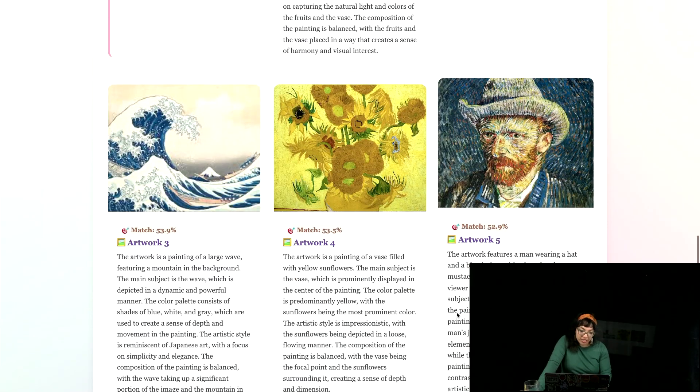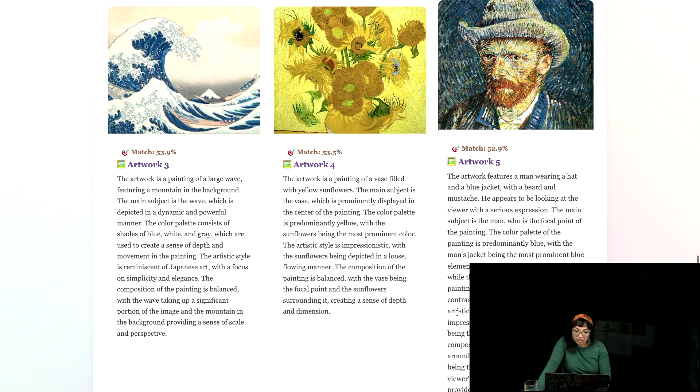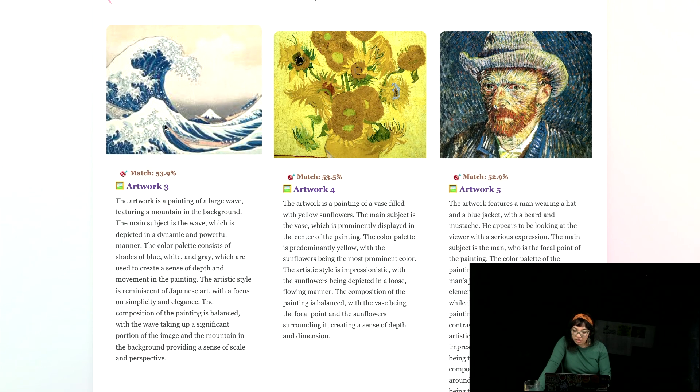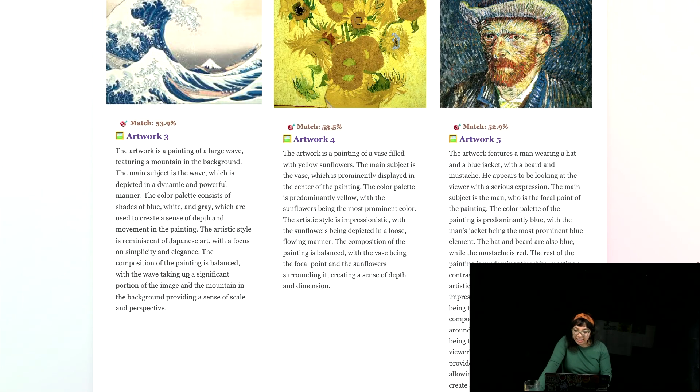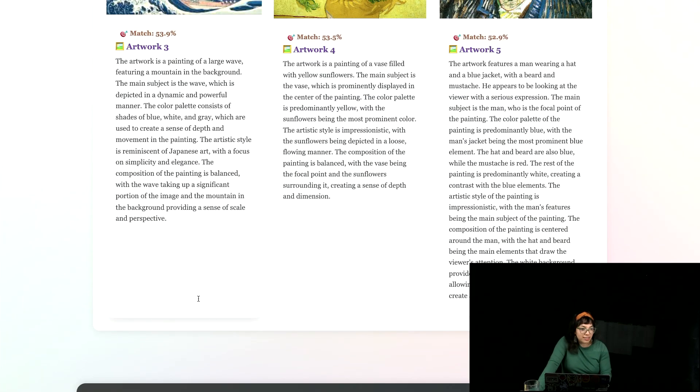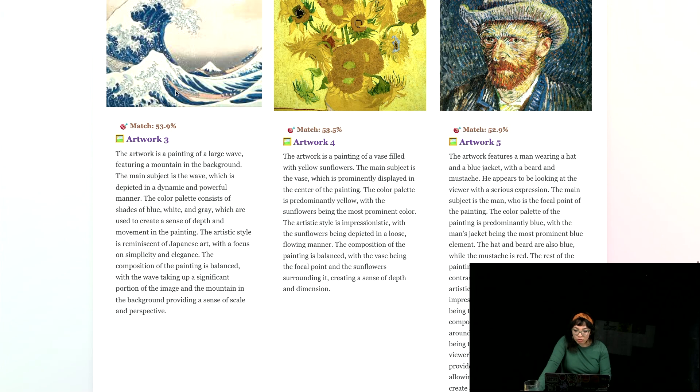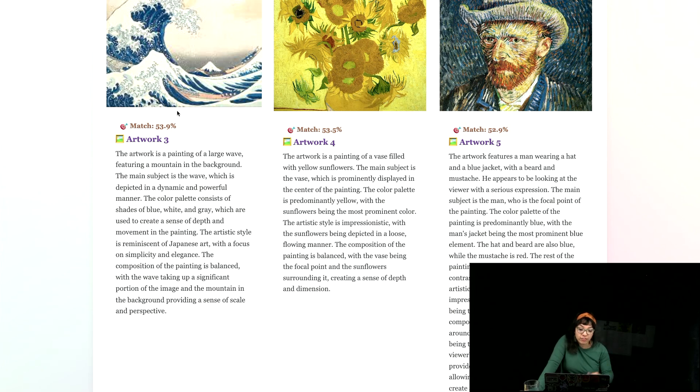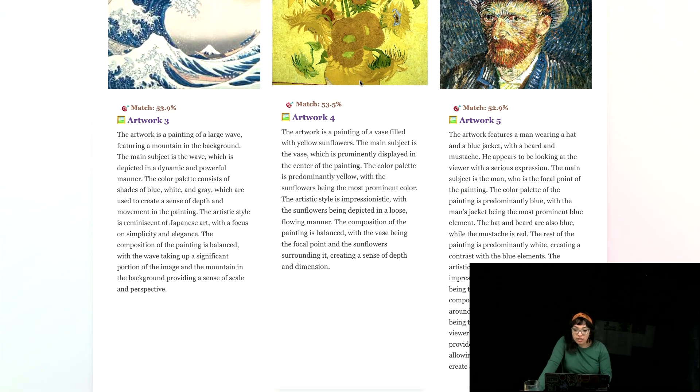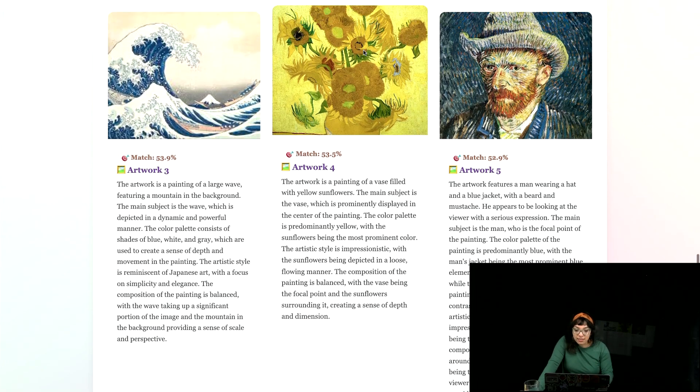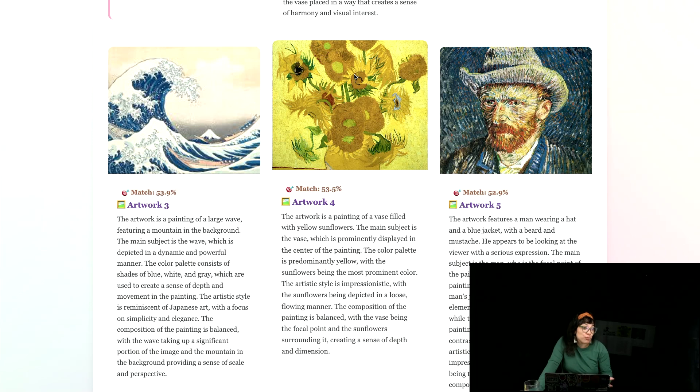And here we have the text description generated by lava. And we have other ones as well. I don't know why these were that similar to food. I guess like ocean is relevant to water is relevant to food. Flowers could be eaten perhaps.